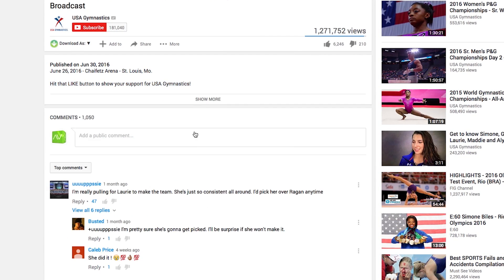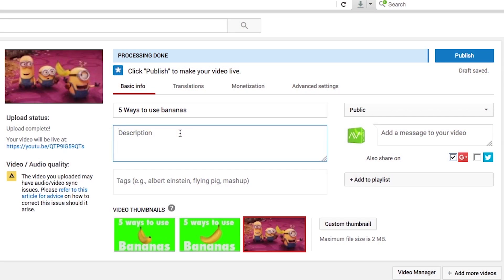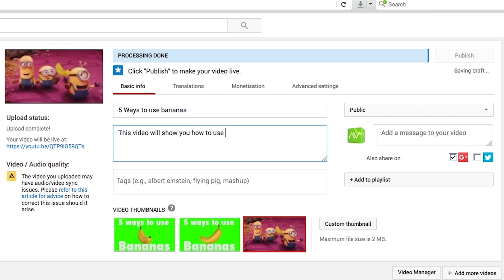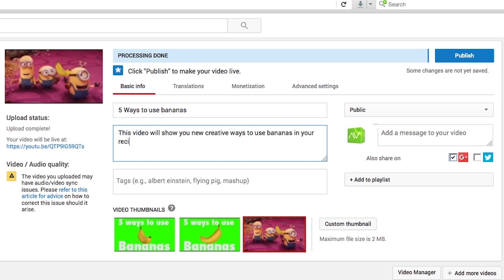In your description, include keywords you've used in your title. In our previous video, the example we used was bananas. You need to create a description such as: 'This video will show you how to use bananas in your daily healthy diet,' or 'This video will show you new creative ways to use bananas in your recipes.'